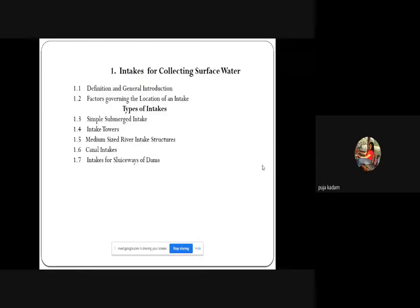The topics to be covered include the definition and general introduction of intake structures, factors governing their location, how to determine the appropriate place for an intake structure in a river or canal, and different kinds of intake structures: simple submerged intake structures, intake towers, medium-sized river intake structures, canal intakes, and intakes for sluiceways of dams.